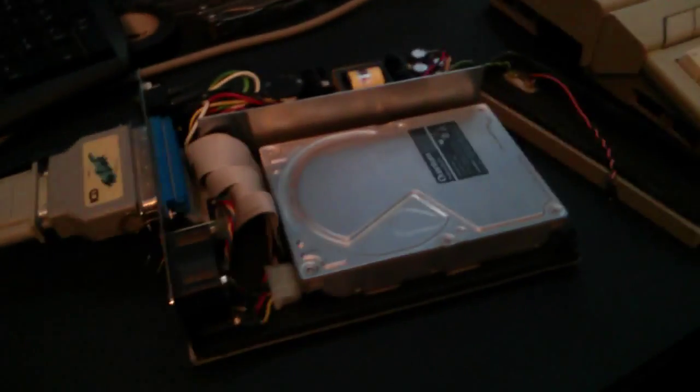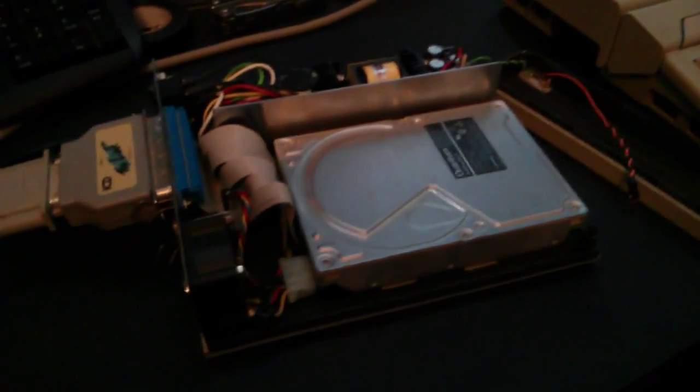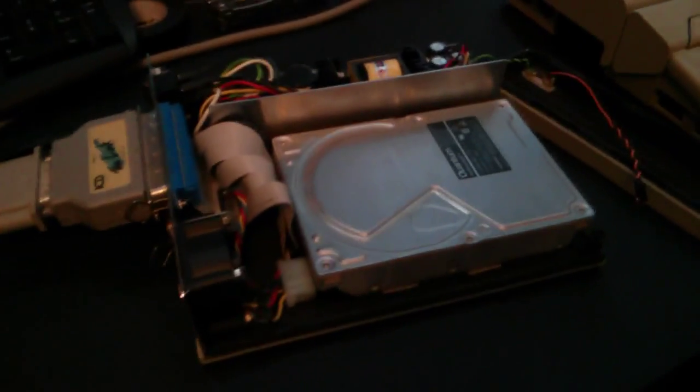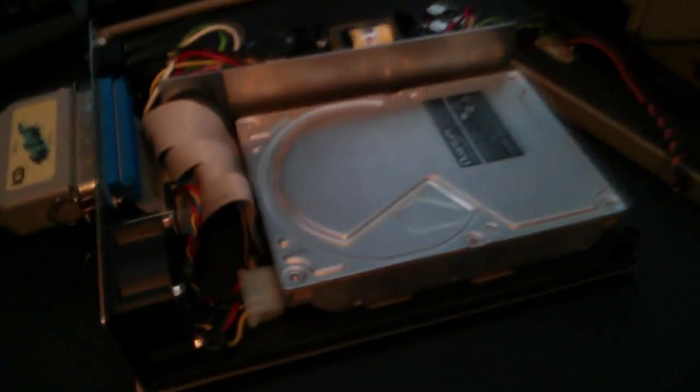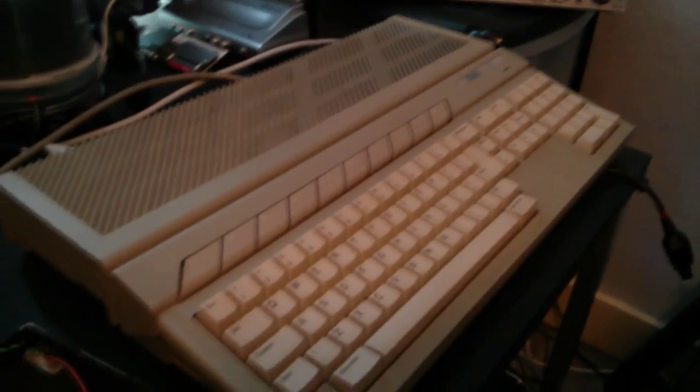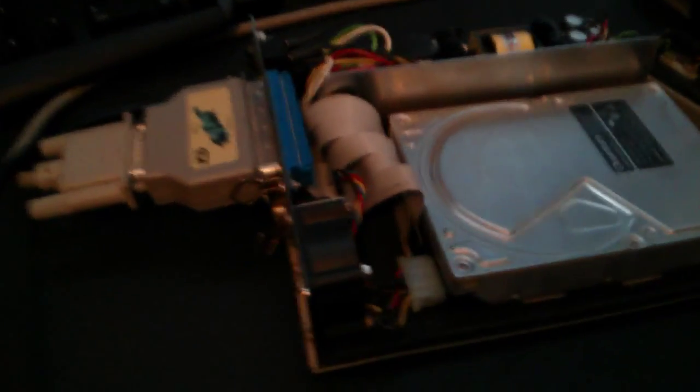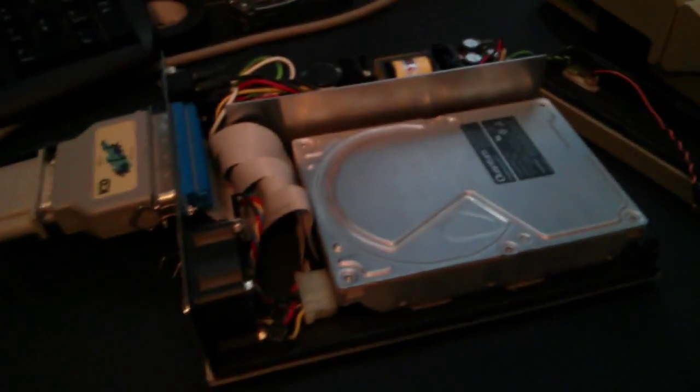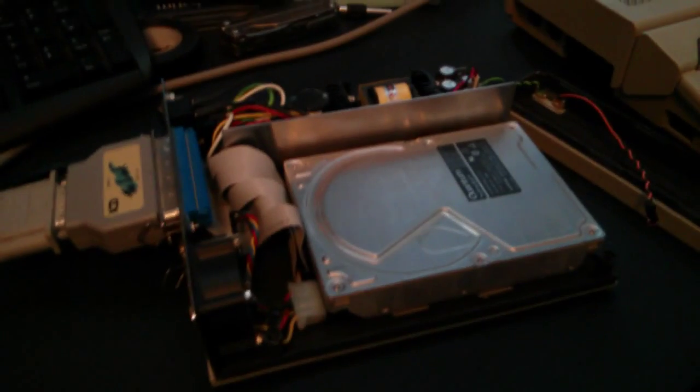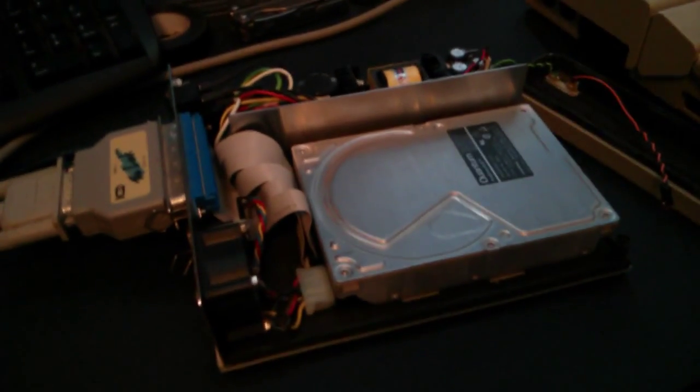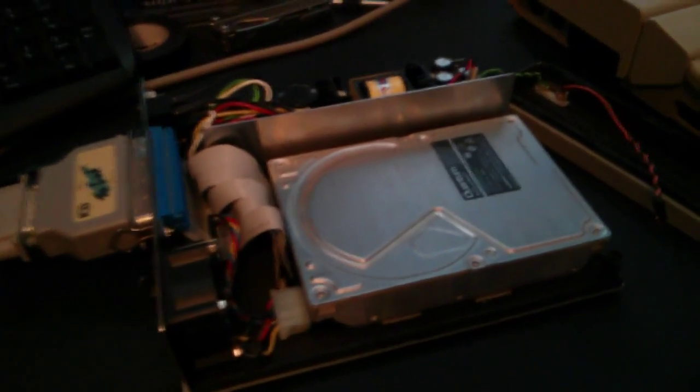Hi there, this is just a quick vid on my SCSI hard drive which I use with my Atari ST. I unpacked this a while ago and found that it wasn't working.